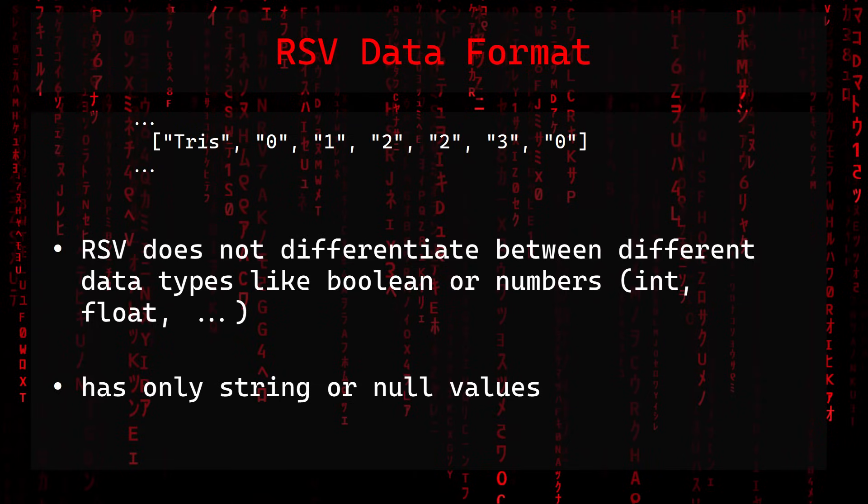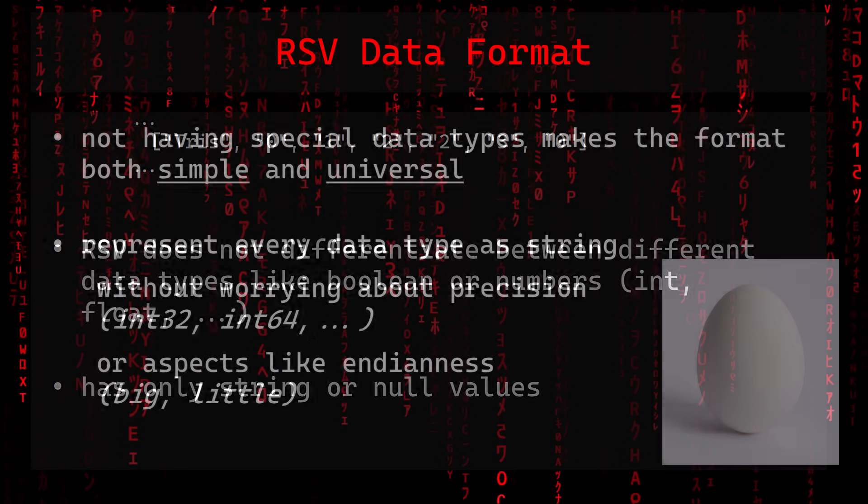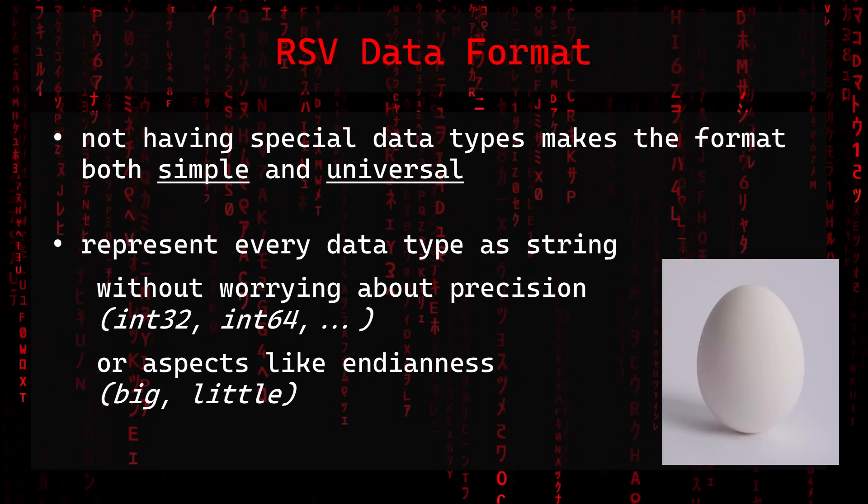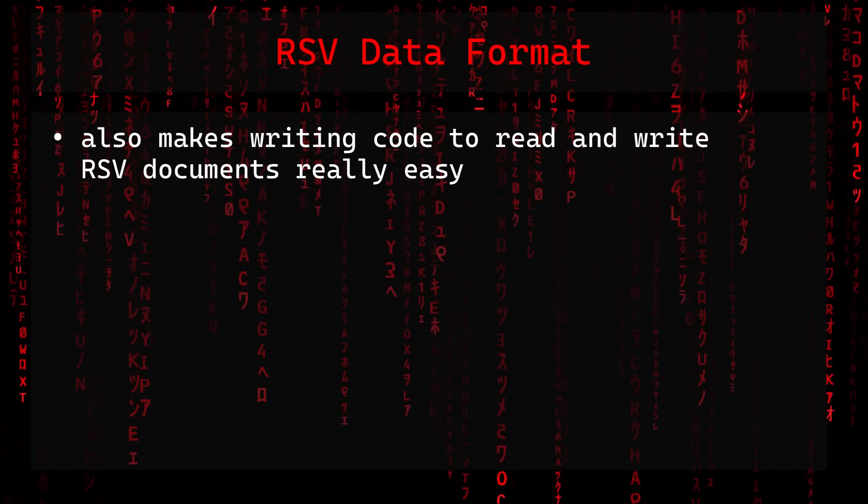RSV has only string or null values. The interpretation of these values is up to the program or depends on the custom data format which was built upon RSV. Not having special data types makes the format both simple and universal, because you can represent every data type as string without worrying about precision or aspects like endianness. It also makes writing code to read and write RSV documents really easy.